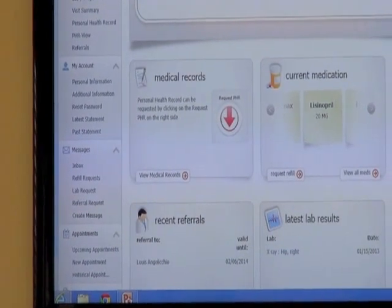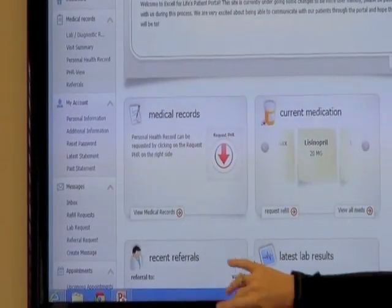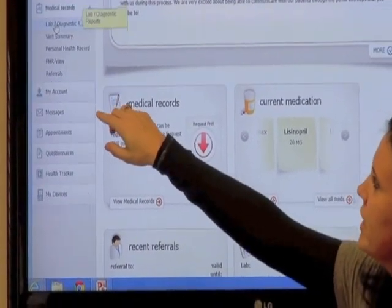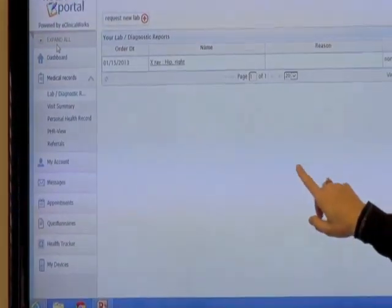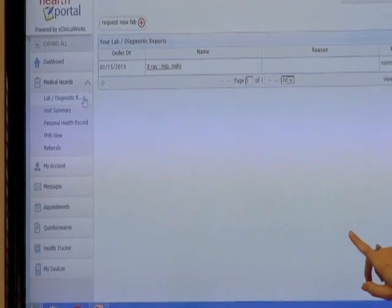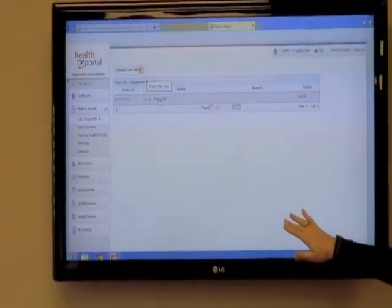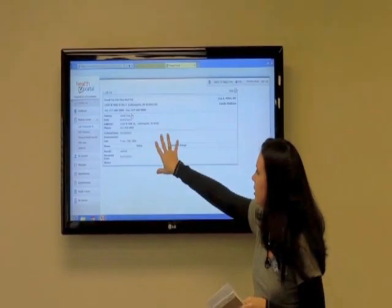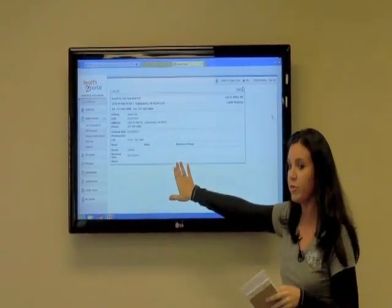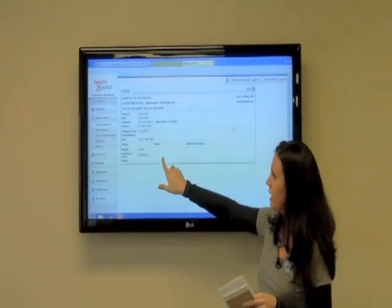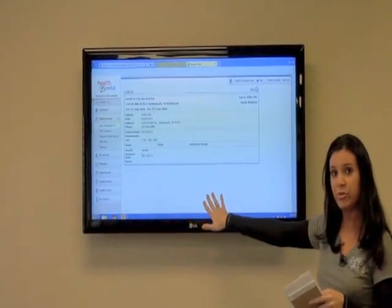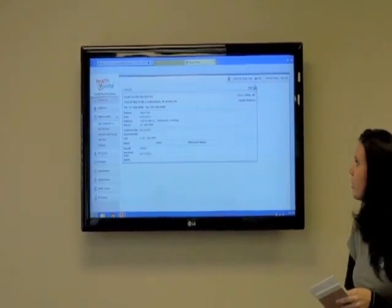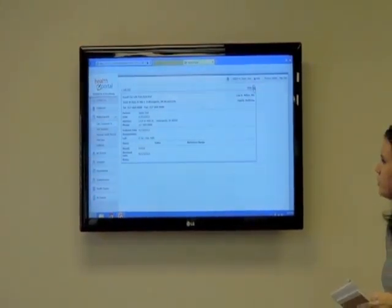We'll start at the top: Lab and Diagnostic Reports. Anything under there — if you've had any labs done or any diagnostic reports that we've ordered — will show up here with results. If you click on it, it'll pull it up. This example is an x-ray that simply says 'normal,' but if you had any labs it would pull all your numbers as well. You also have an option to print, if you ever need them for your own records.